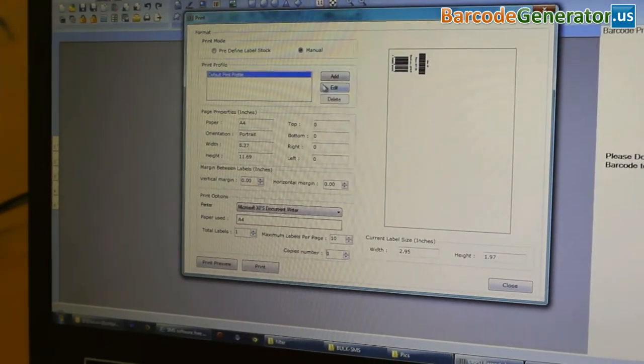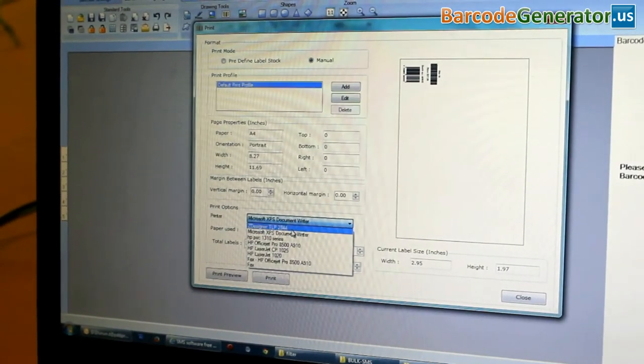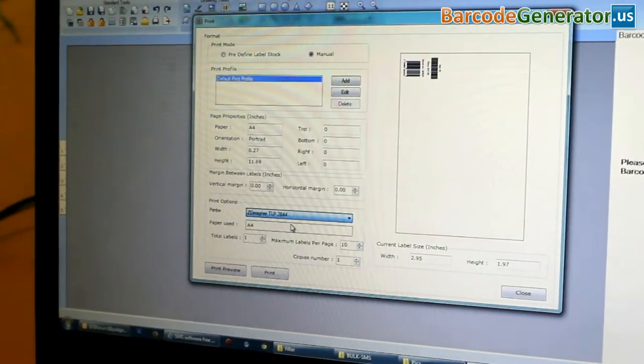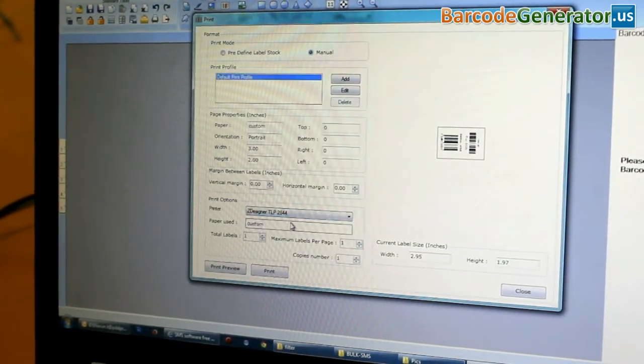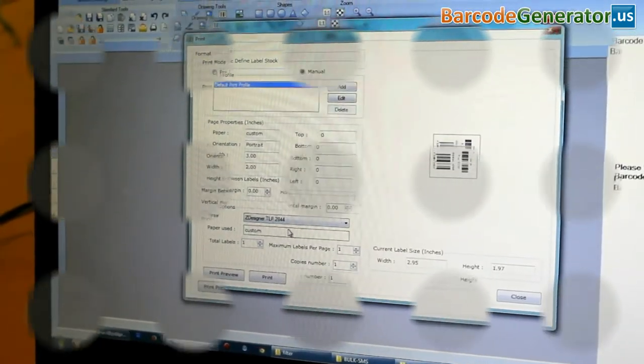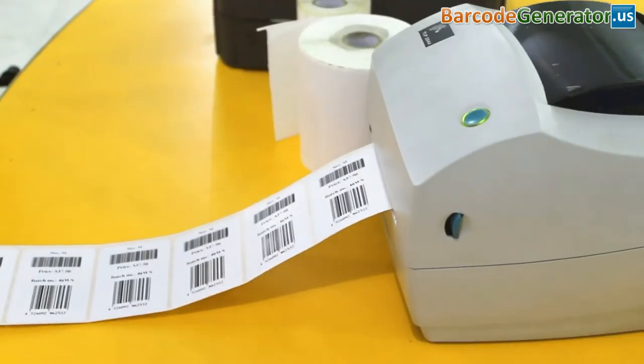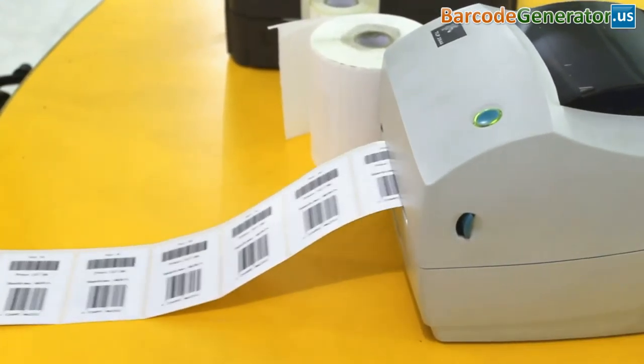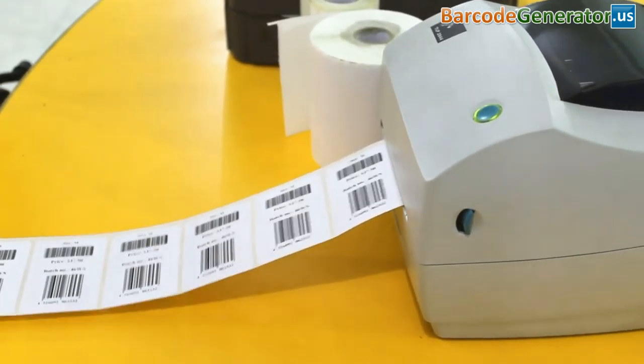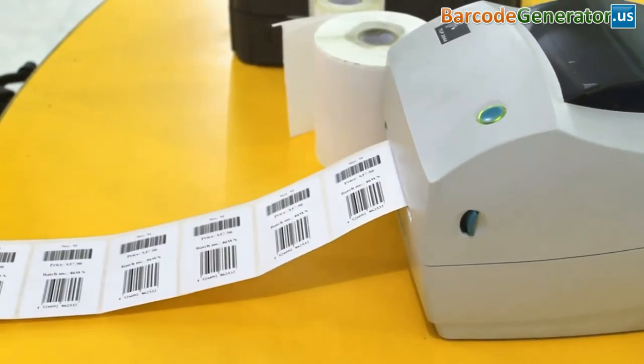Click on print option. Change printer settings according to your printer. Click on print button. Now, you can see your barcode labels are printing.